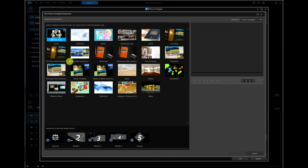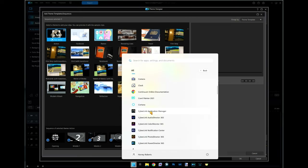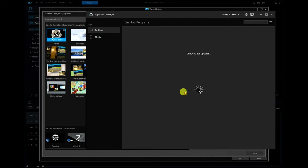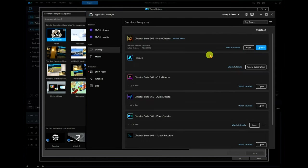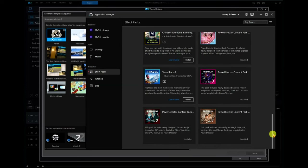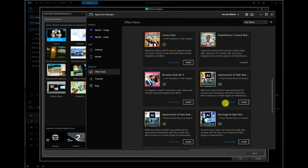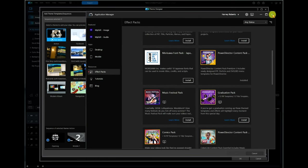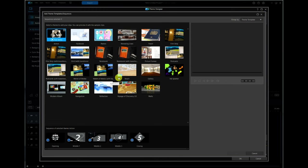Now if you don't see a lot of templates in yours, you need to go to Application Manager. This window opens up — check for updates. On the left-hand side you'll see it says Effects Packs. If you scroll all the way down, you'll see these premium PowerDirector content packs. Look underneath the text and it says Theme Designer Templates. I've got a couple of these installed — there are only about two or three that are actually Theme Designer Templates in all of these.